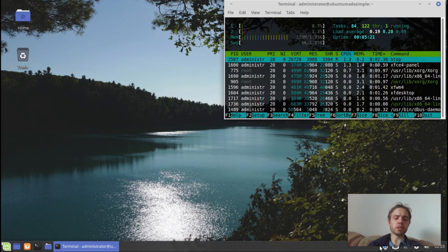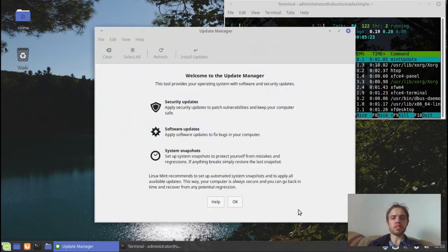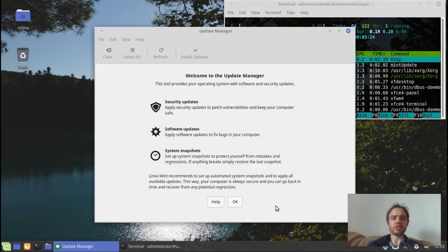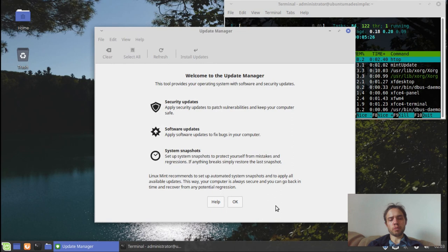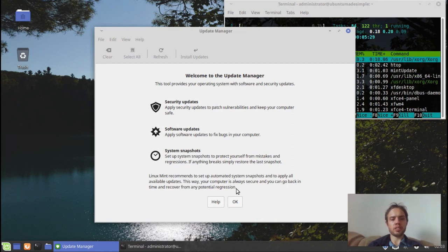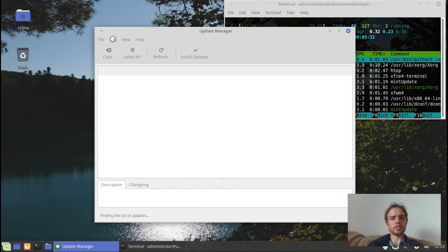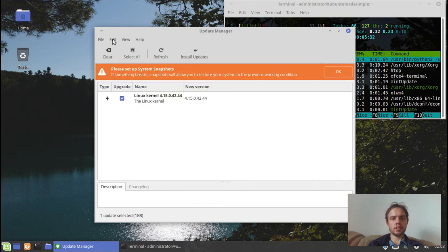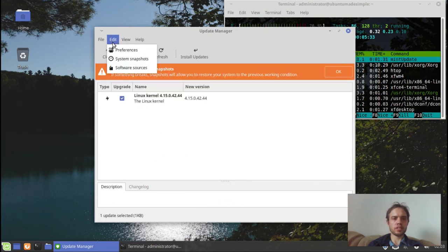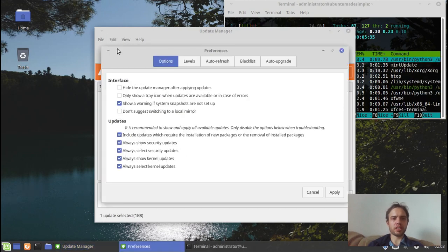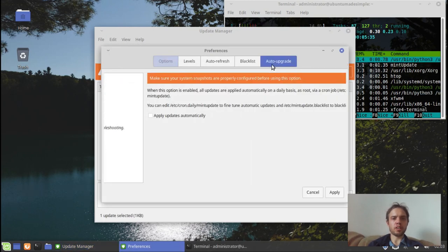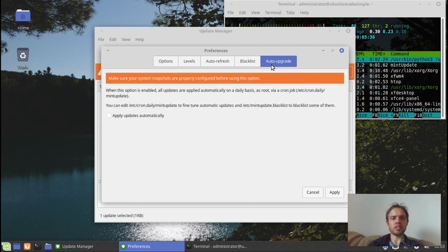The goodness which I speak about of mint, for me is a few things. Automatic updates, which you can enable under edit preferences, auto-upgrade if you want it.